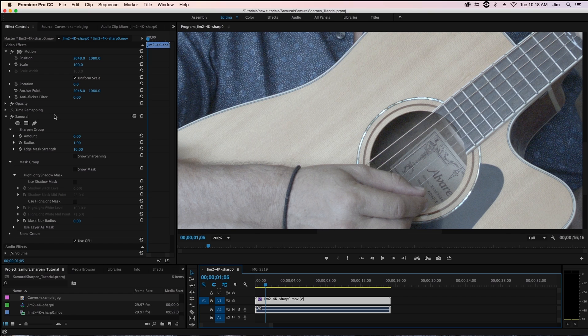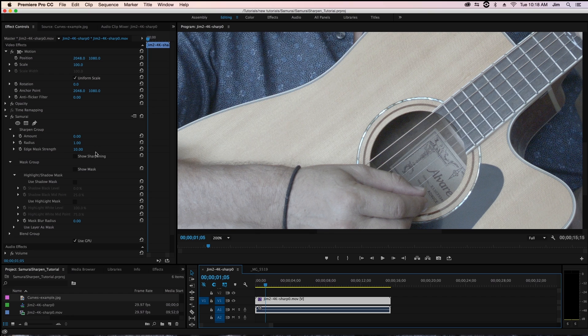What we're going to be taking a look at in this tutorial are the basic parameters for Samurai, which would look familiar to those of you who are familiar with other sharpening filters such as Unsharp Mask, and then we're going to move on to the shadow and highlight masking groups, which will allow us to further refine where we apply our sharpening.